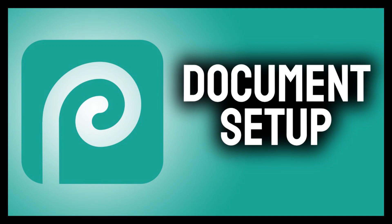Hi guys, this is Daniel from FND. In this video we are going to see how to set up a document or a project in Photopea, so let's get started.